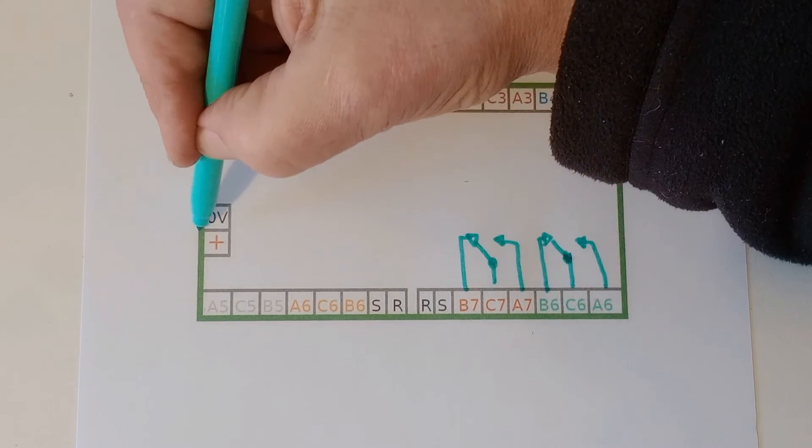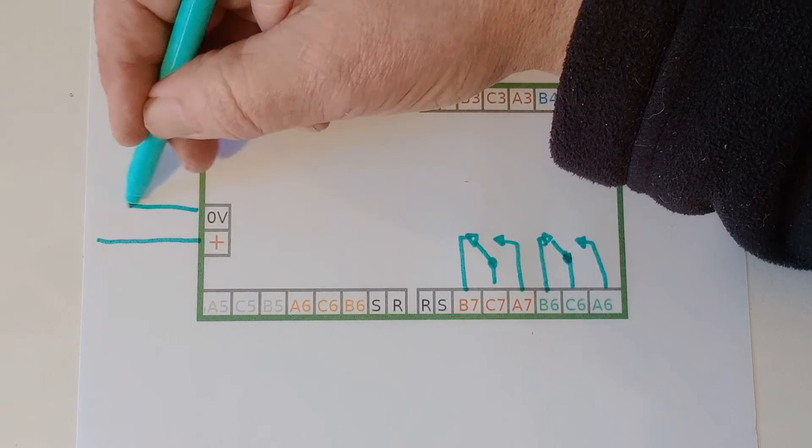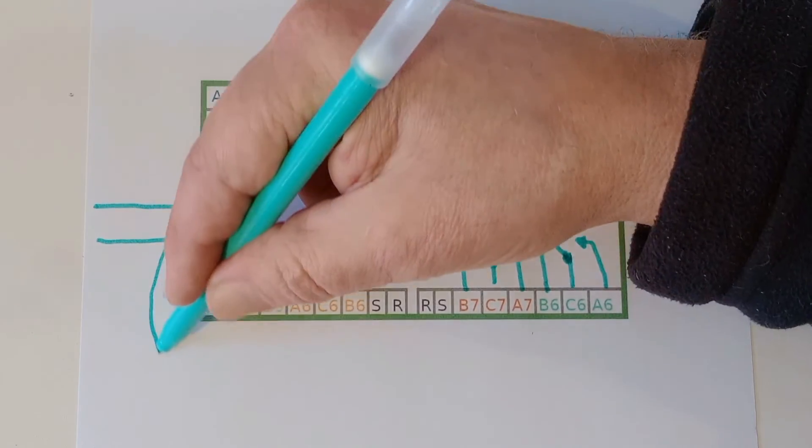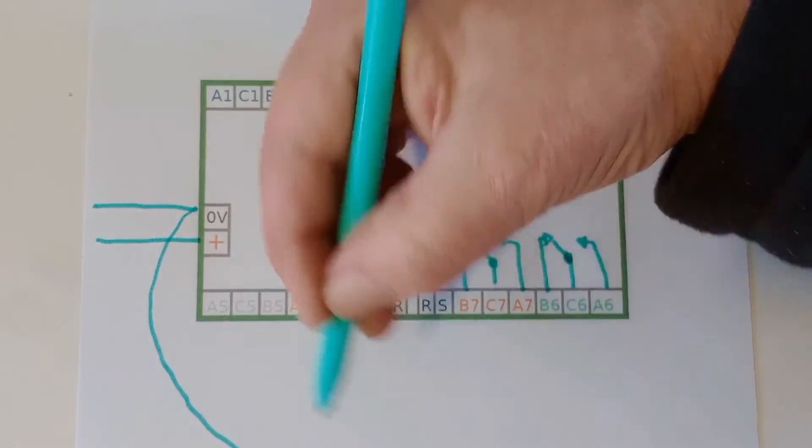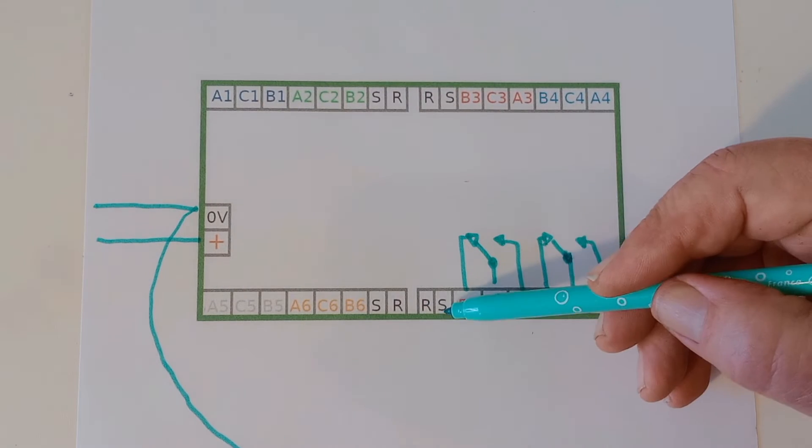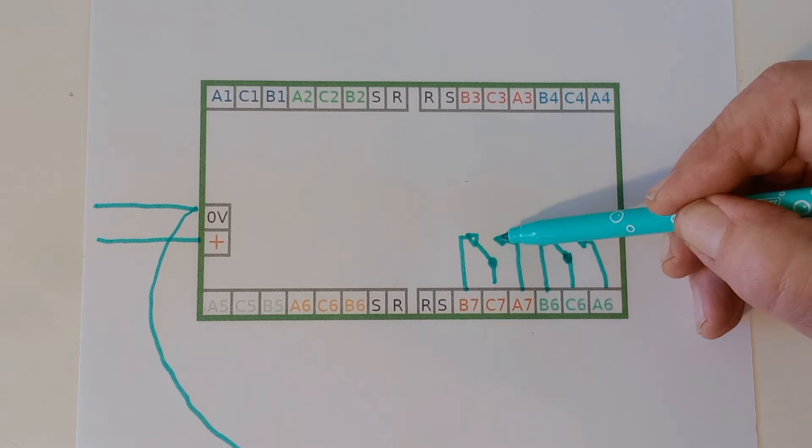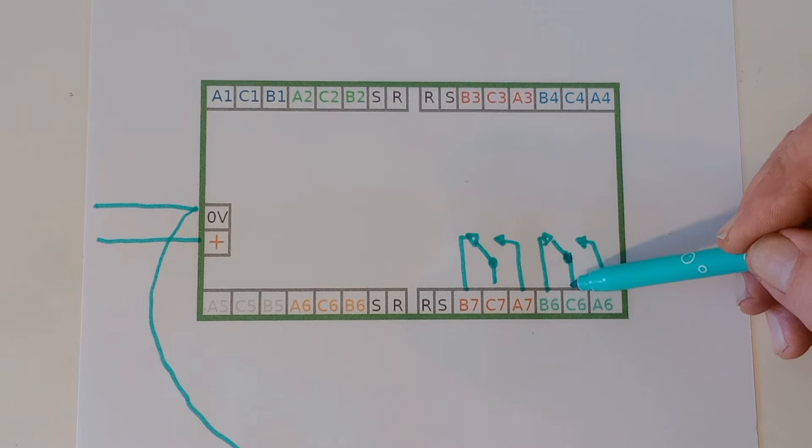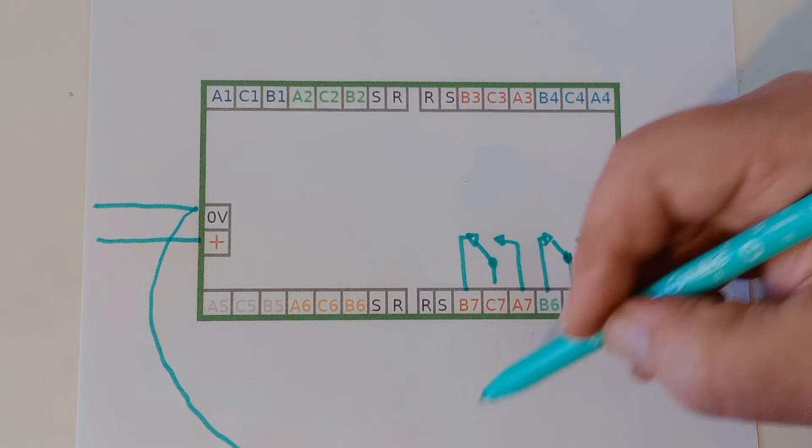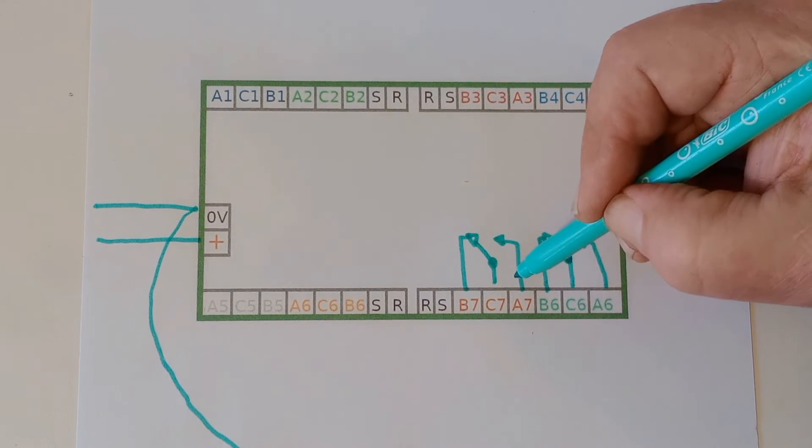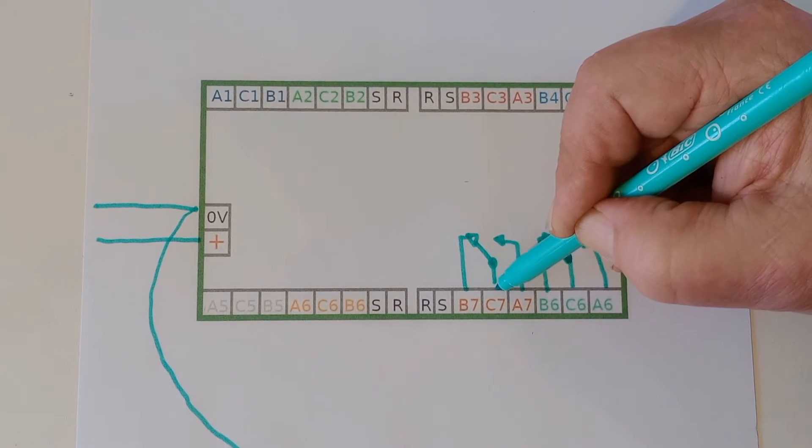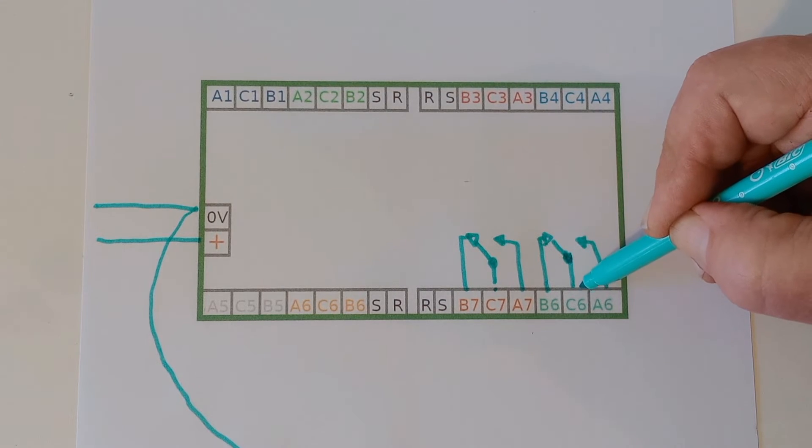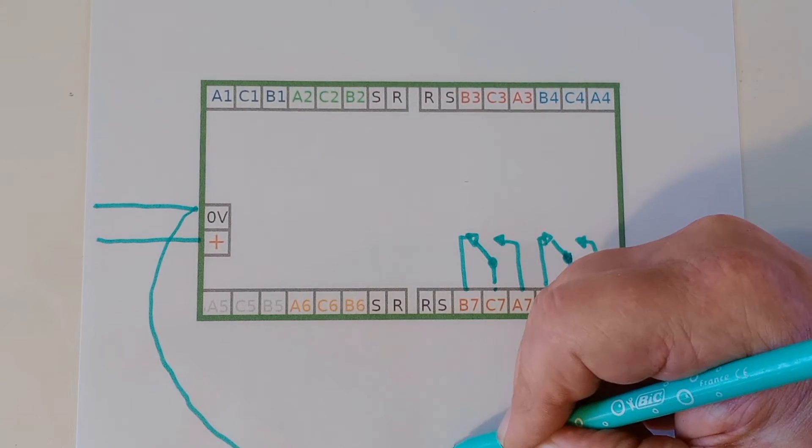So the power comes in here from the 12 volt power supply. And then if we take a connection from the 0V. When that connection goes to set, this contact will go to A7. This contact will go to A6. When this touches onto reset, we'll go into this position. C7 will connect to B7. C6 will connect to B6.